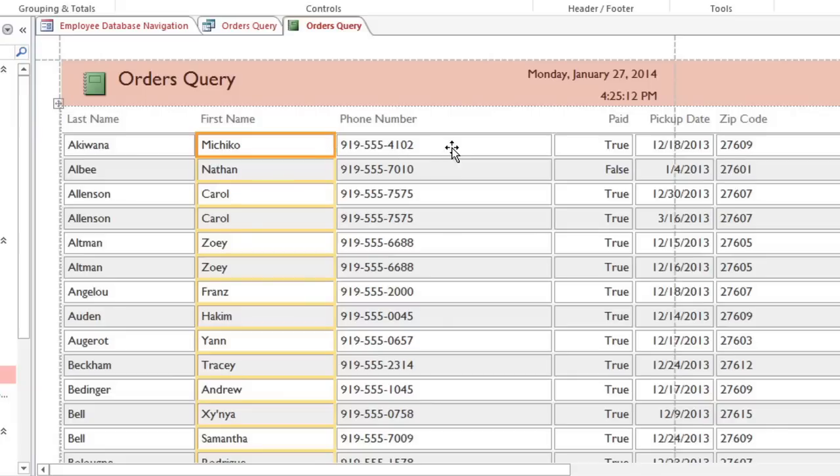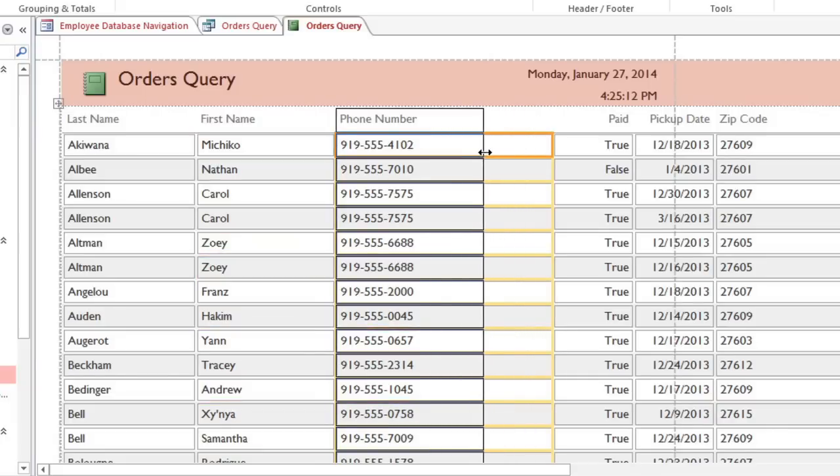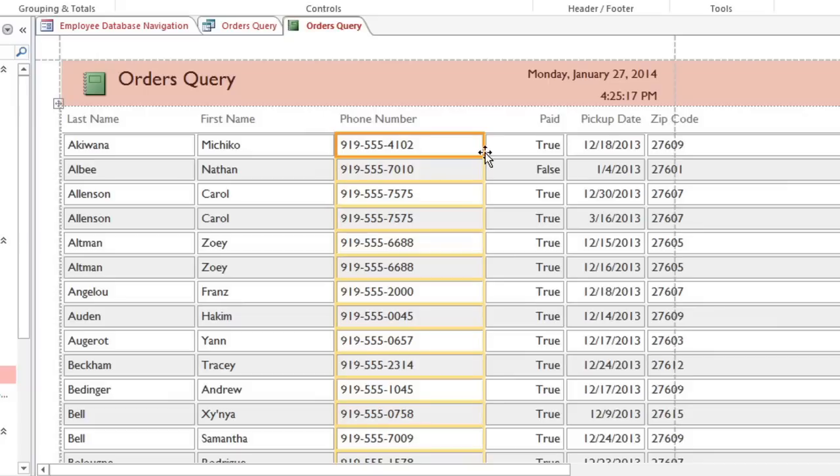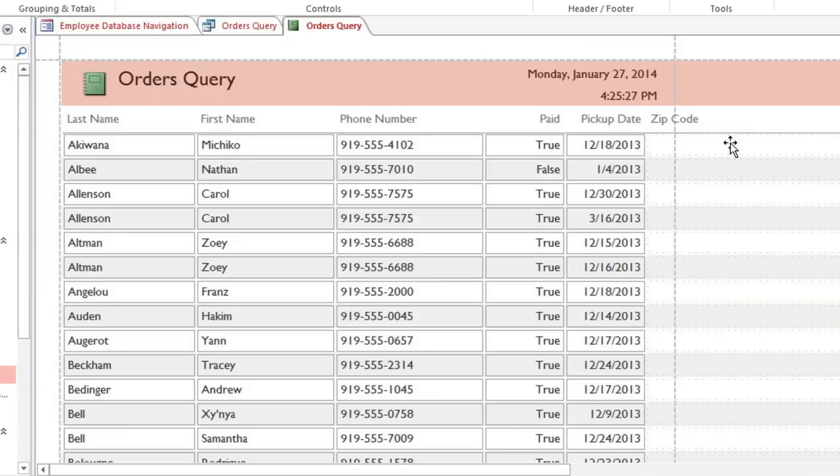If you make your columns too narrow, you may cut off some of your data. You can also get rid of any extra fields that you don't need. We probably don't need the zip code in this report, so I'll delete it by pressing the Delete key. I'll also delete the title and these empty cells.